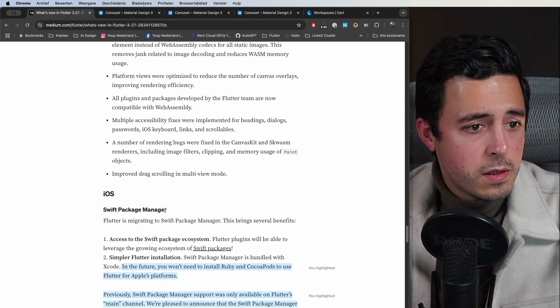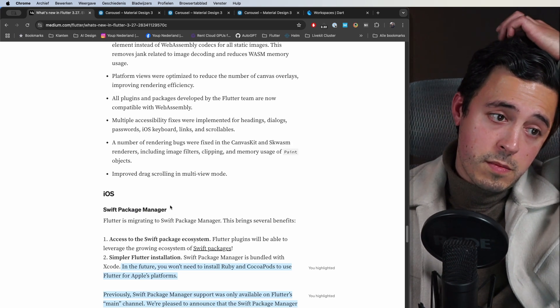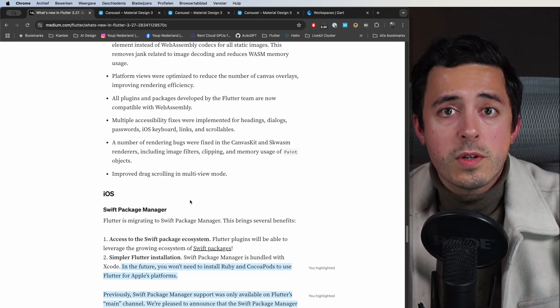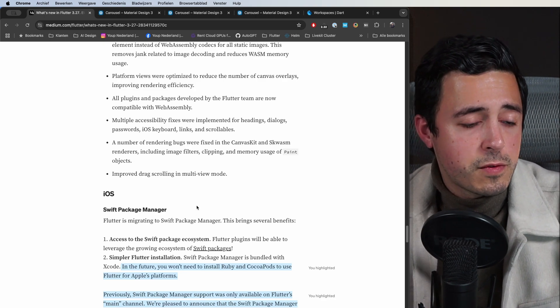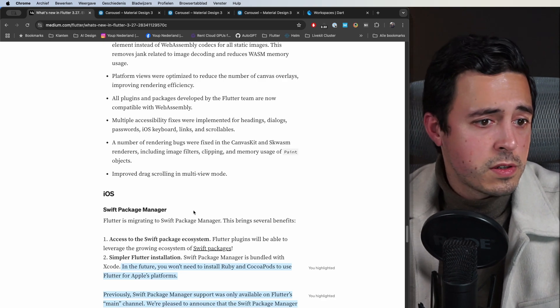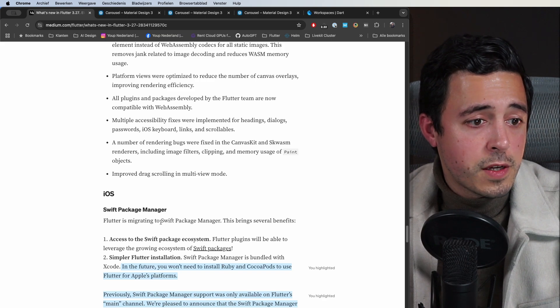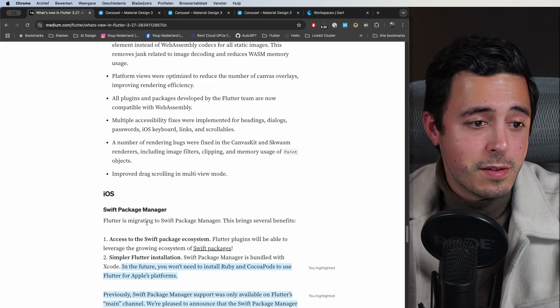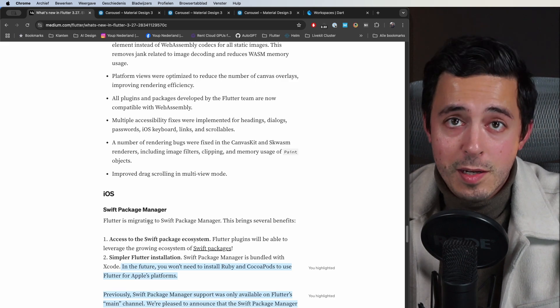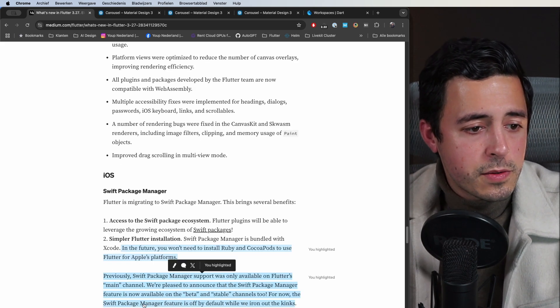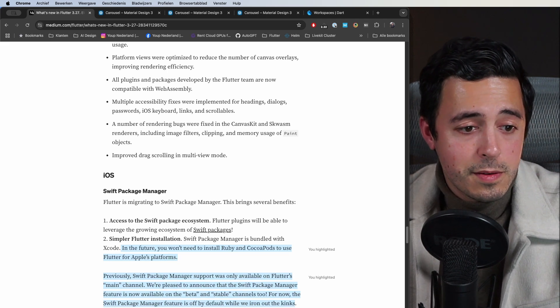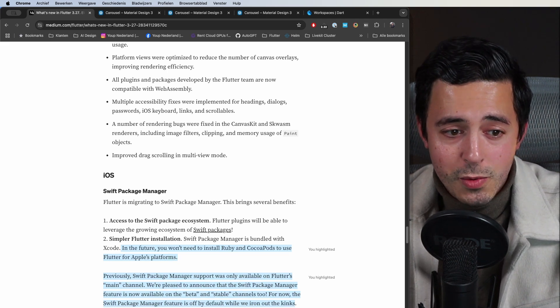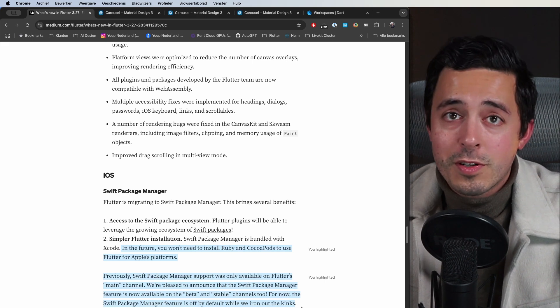And then Swift Package Manager. Nice improvement for the iOS side. Swift Package Manager has been there for some time now for native iOS developers and Flutter is officially migrating to Swift Package Manager now in the beta and stable channels. So it's still off by default because, as they're telling it, while we iron out the kinks. There are still some quirks apparently.